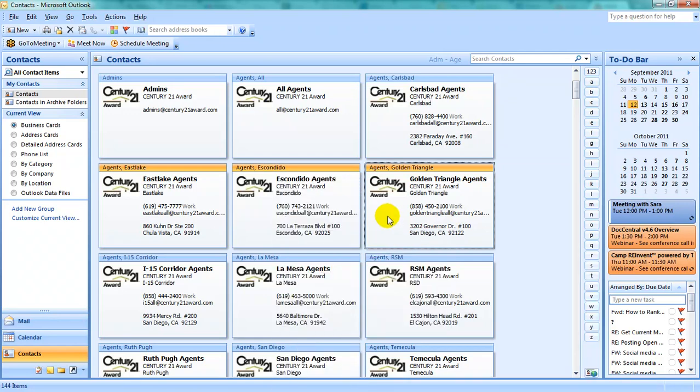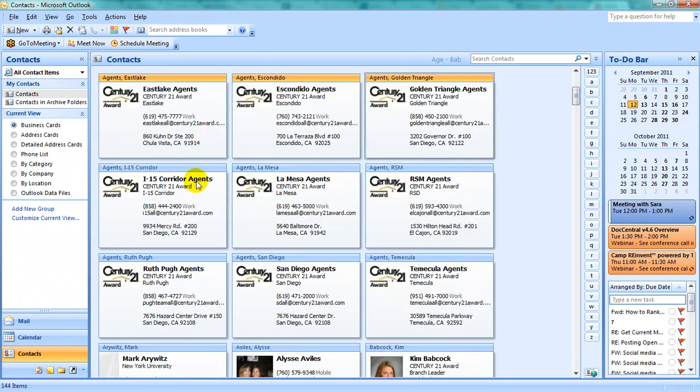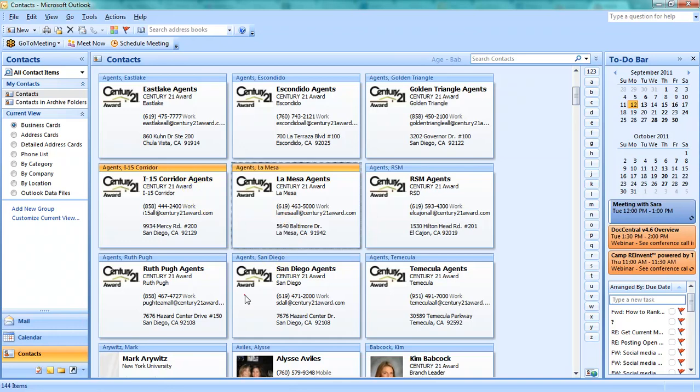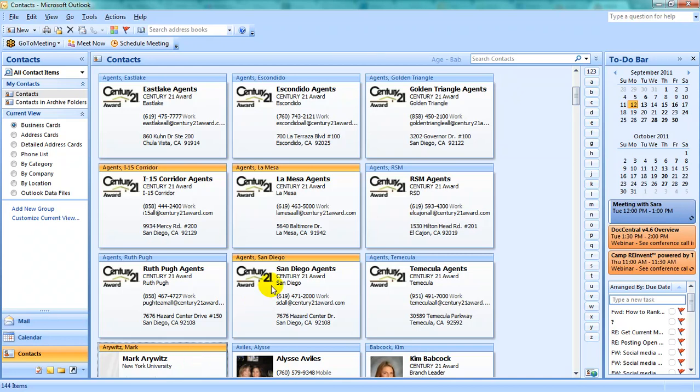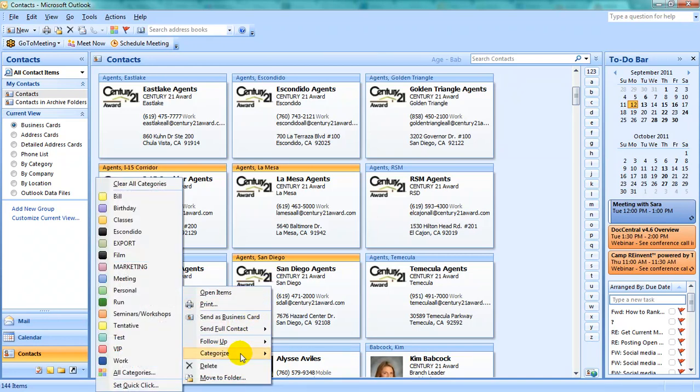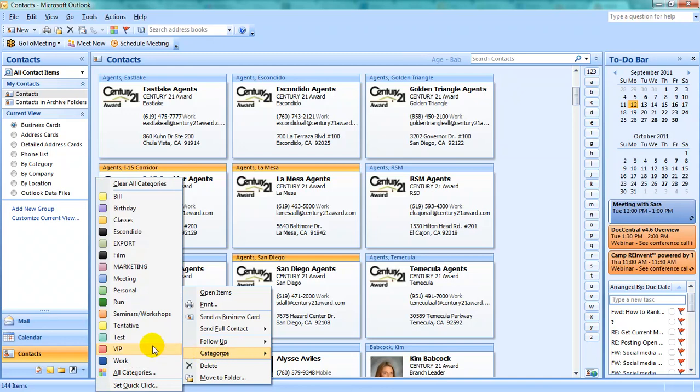This will apply the category to all contacts selected. If you would like to select individual contacts, click on one, hold your Control key, and click whichever others you would like. Then once again right-click on any one of the contacts, select Categorize, and your particular category.